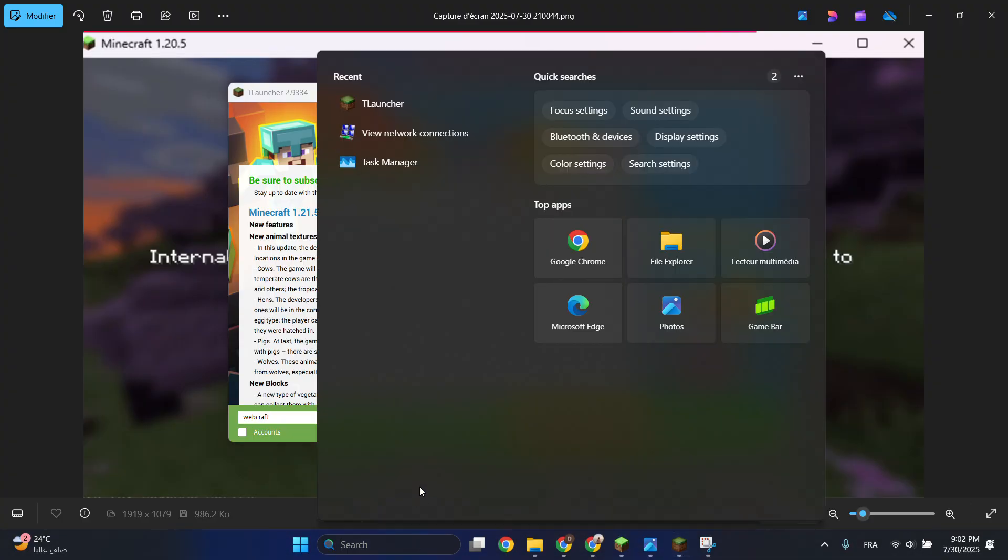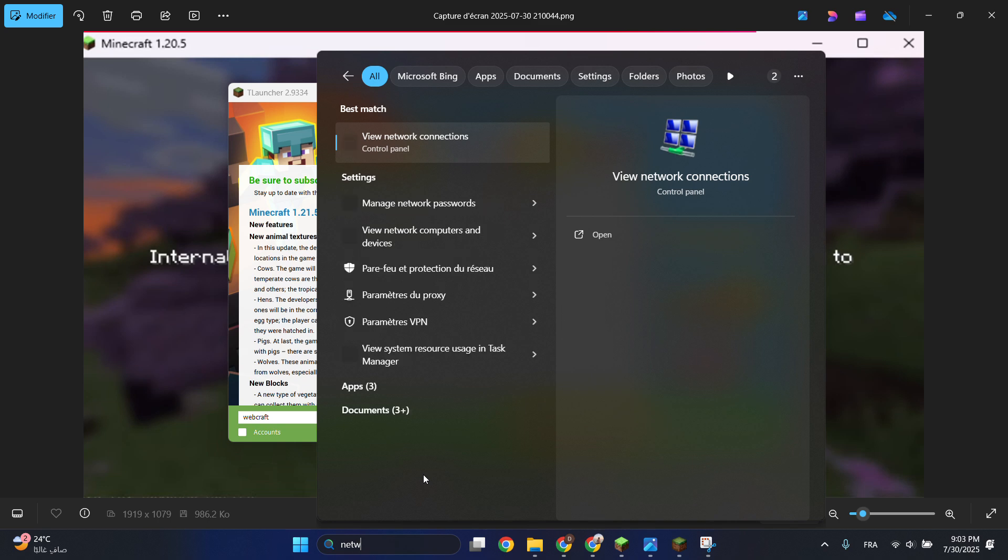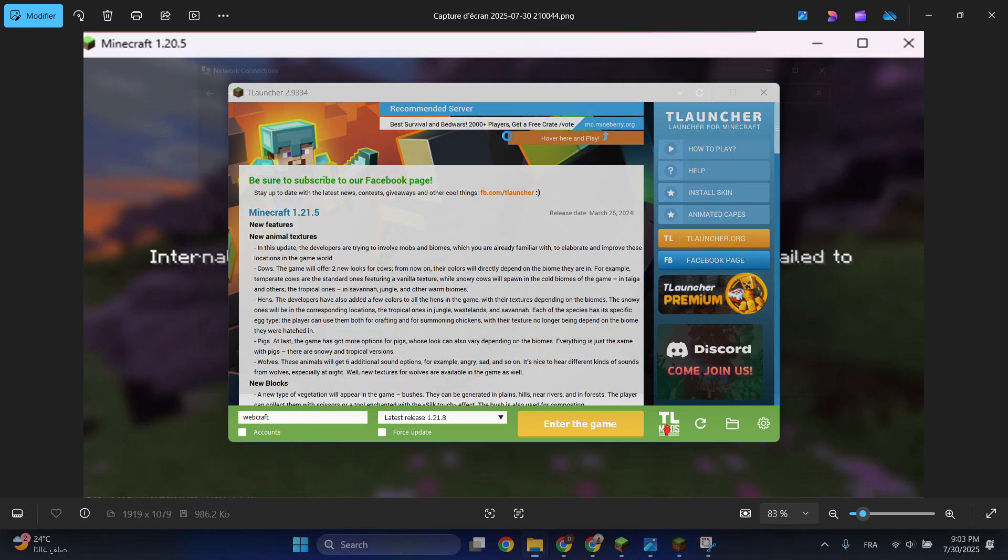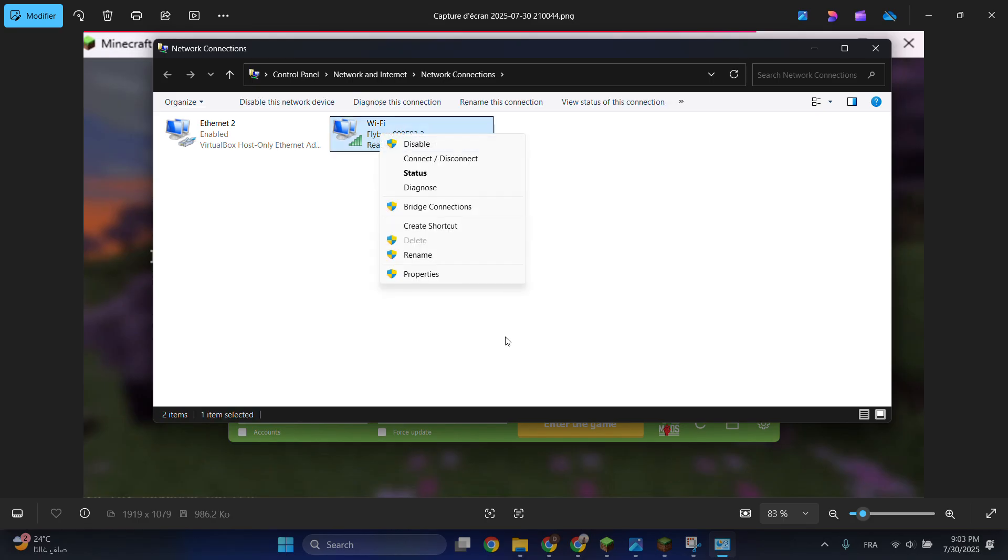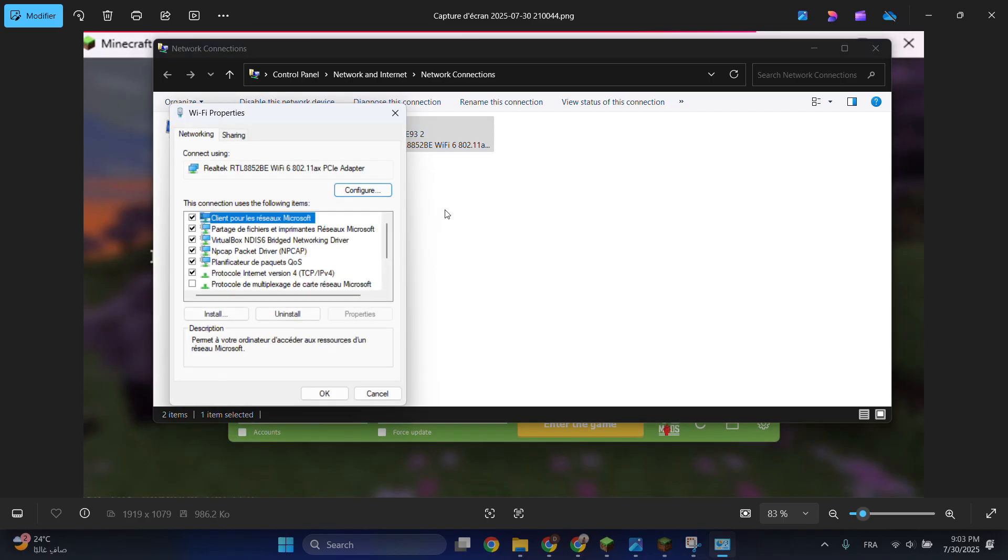go to the search bar and search for 'network connection.' Select the network provider—for me it's Wi-Fi—then right-click and go to properties. Select properties,